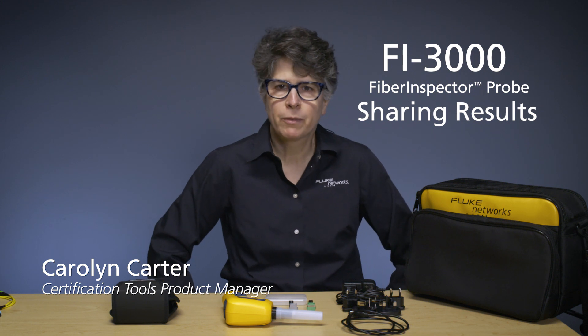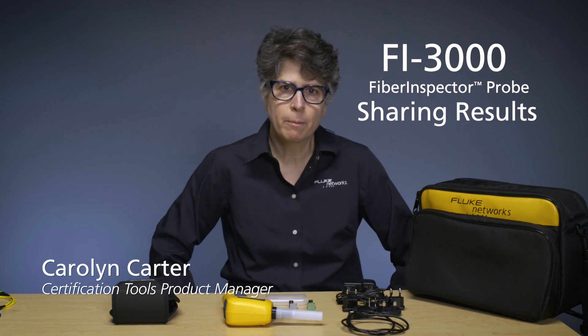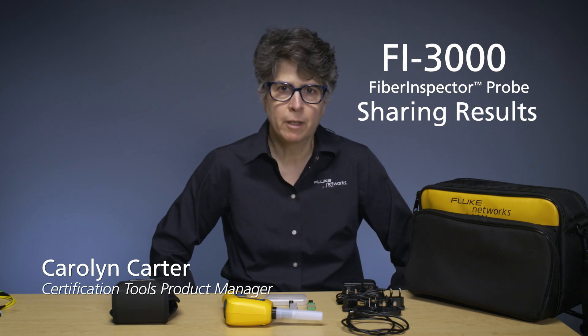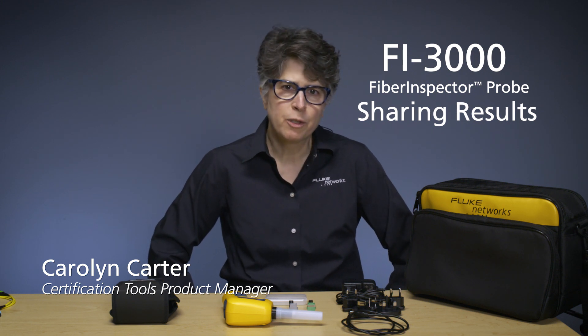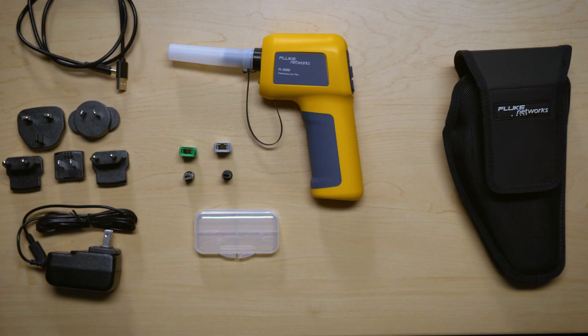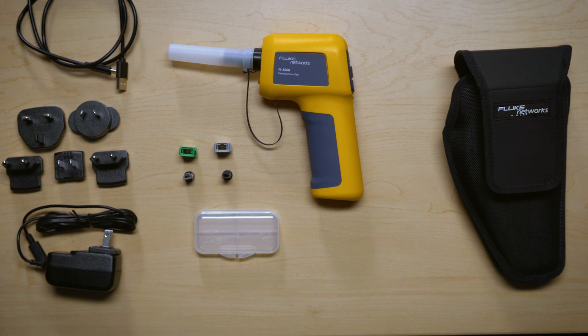Hi, I'm Carolyn Carter. I am the Certification Tools Product Manager at Fluke Networks. And it's my pleasure today to introduce you to the Fi3000 Fiber Inspector Probe.